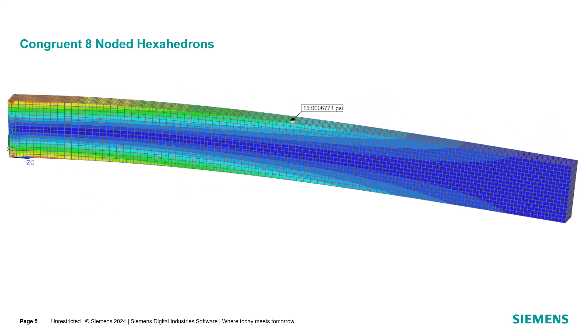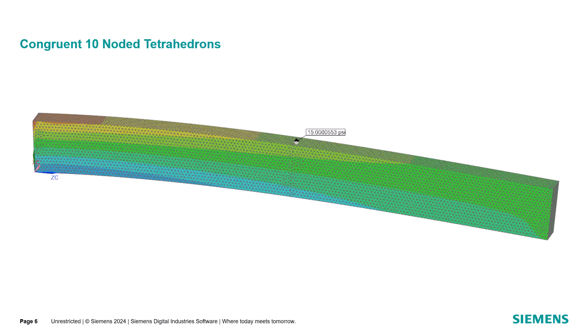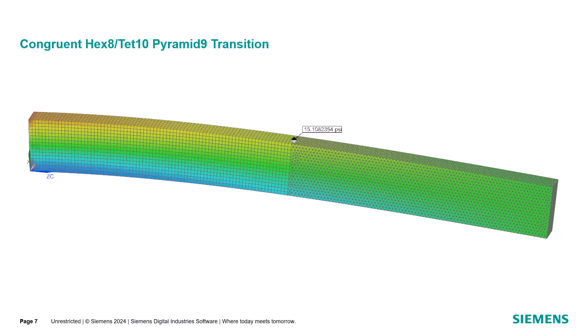Here, if we mesh with congruent bricks, the stress very closely approximates the theoretical stress. The same is true for a congruent mesh of tets. Siemens NX Nastran also supports using 9-noded pyramids to connect 8-noded bricks to 10-noded tets.